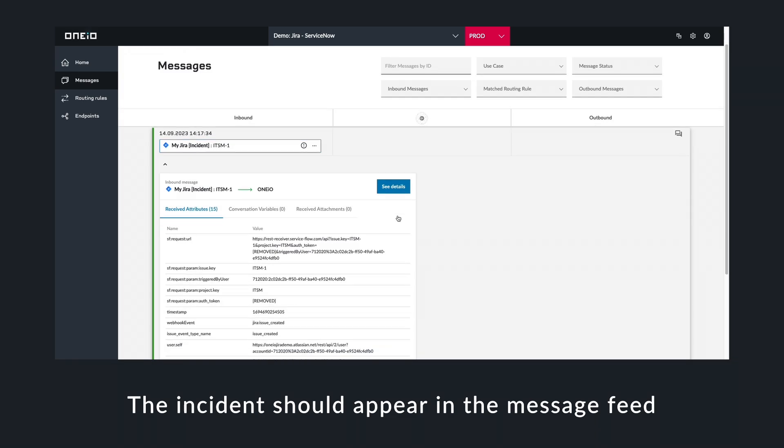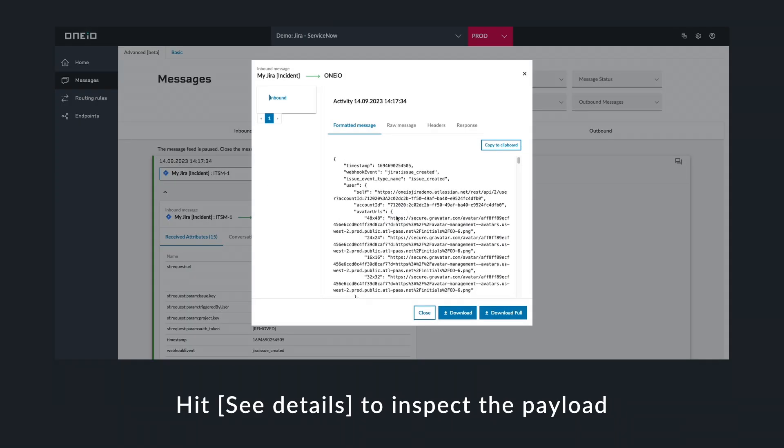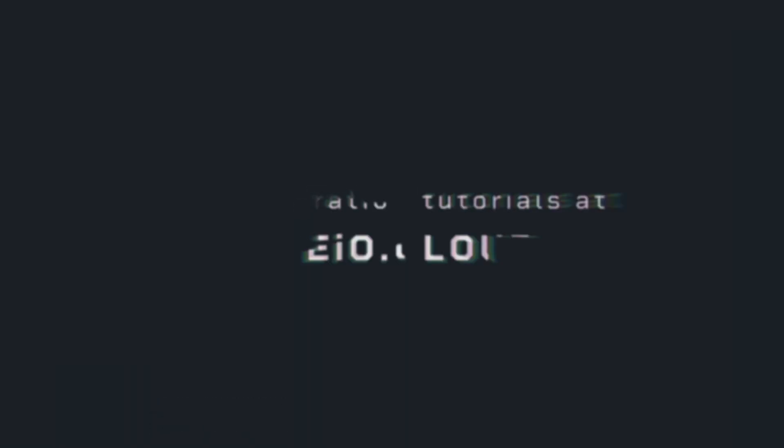Now that Jira is connected to OneIO, it's ready to communicate with the rest of the tools in your ITSM ecosystem.